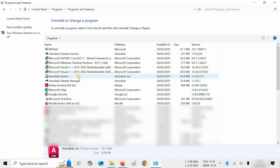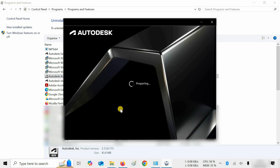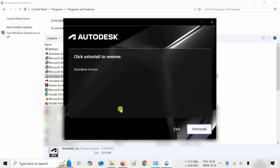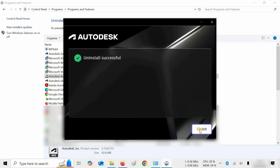Next, click on Autodesk Access and click on Uninstall. It will start preparing for uninstallation. After preparation, the uninstall option will appear — click Uninstall. The process may take some time. After a successful uninstallation, click Finish.